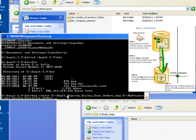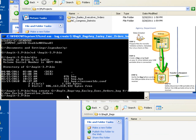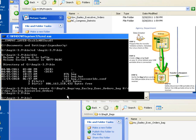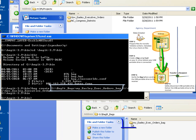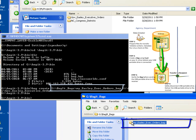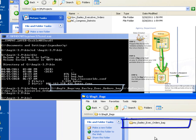So when I hit my Enter key, BagIt will go out and create the bag. We should see the bag appear in our lower right-hand window as the bag gets created. And as you see in the lower right-hand window, here is my easley_executive_orders_bag.